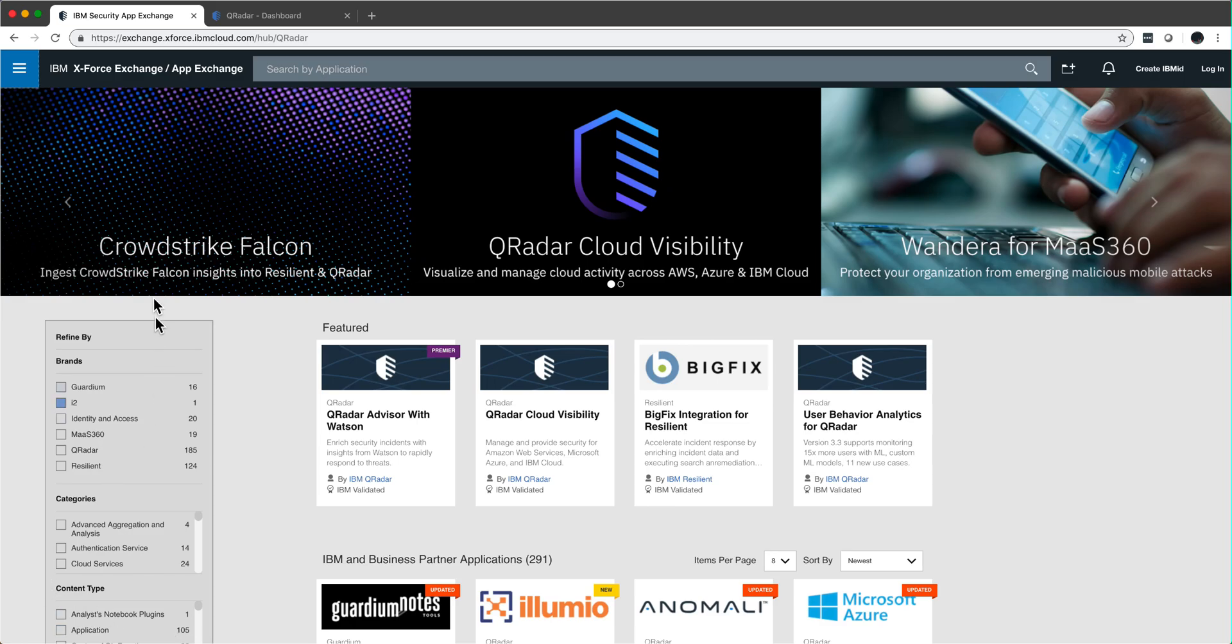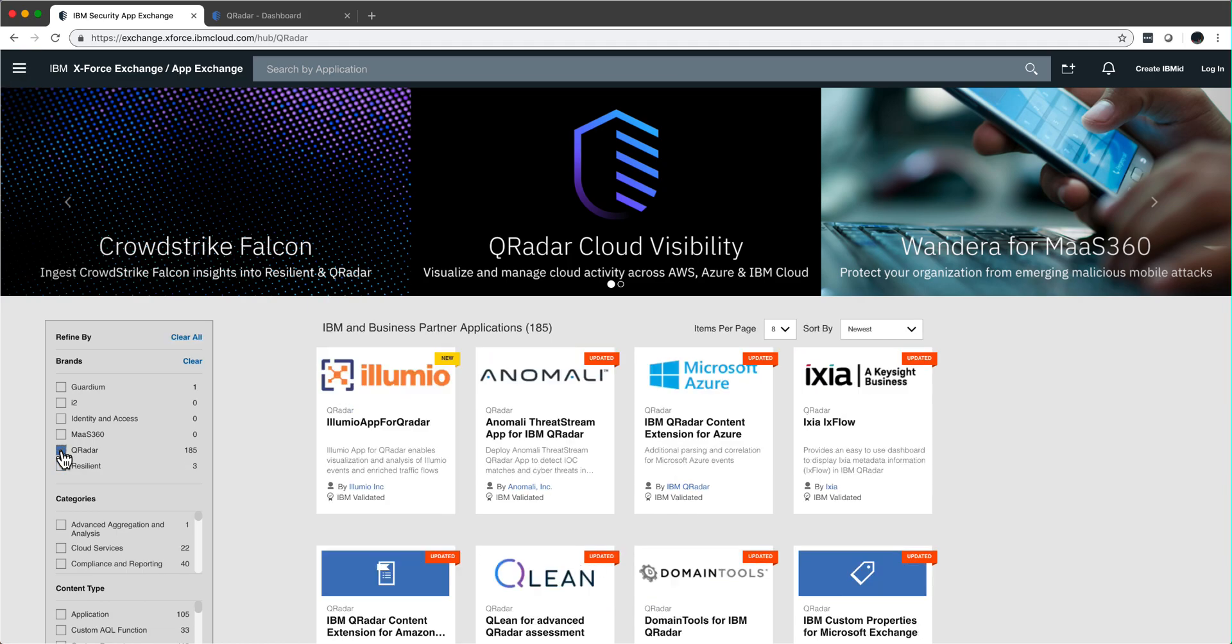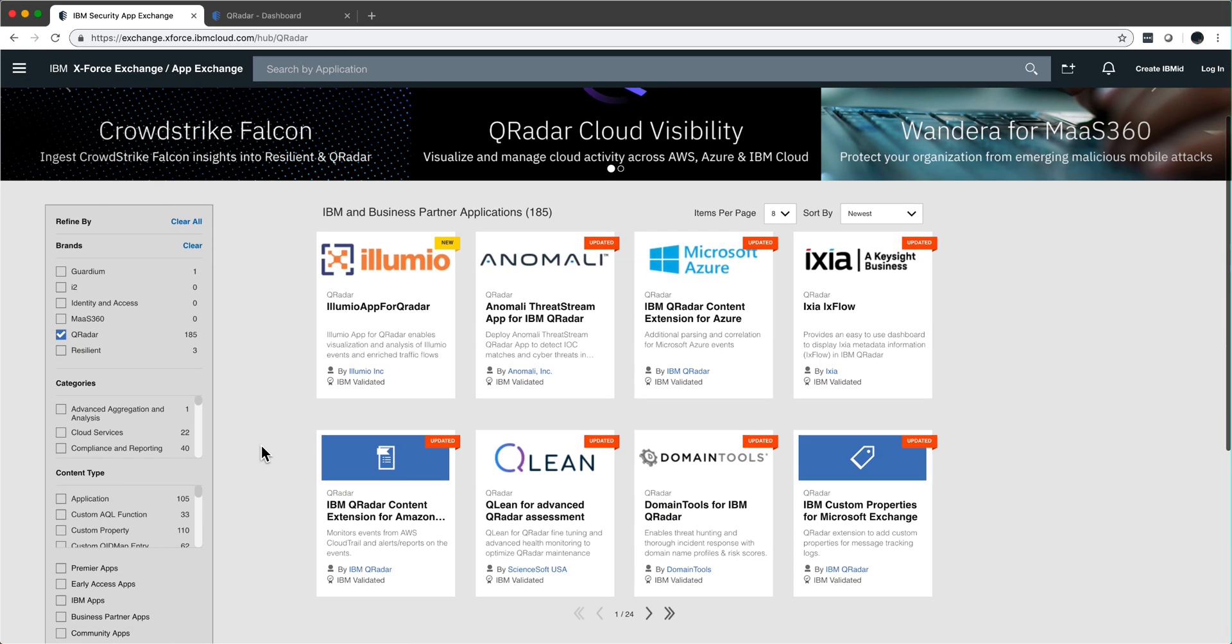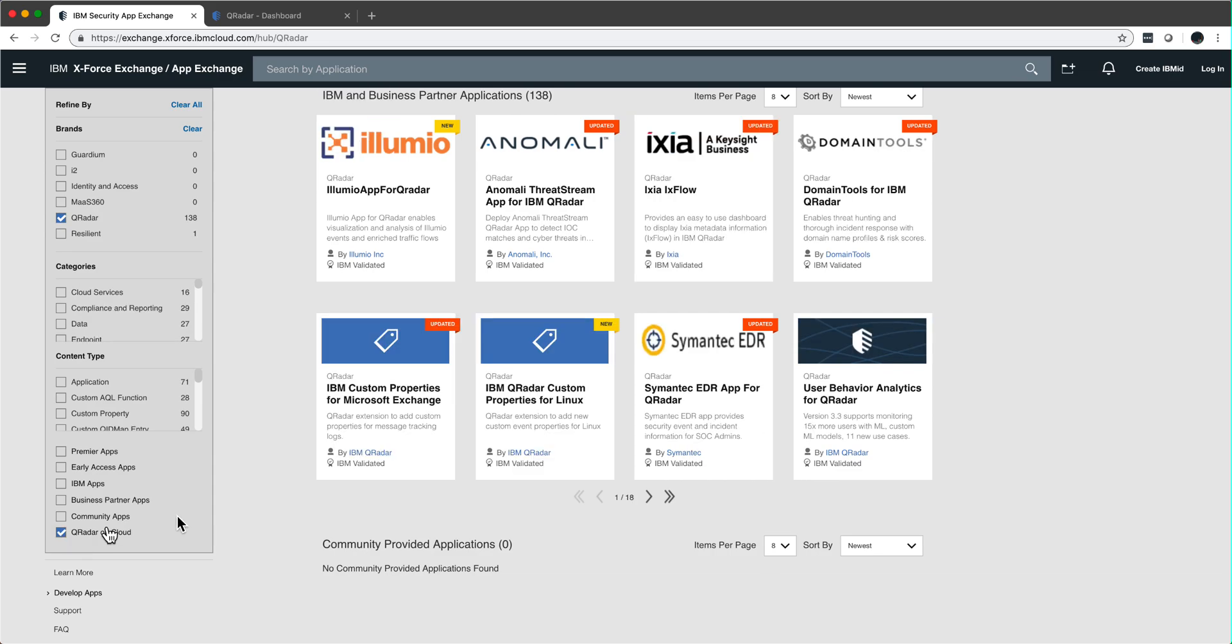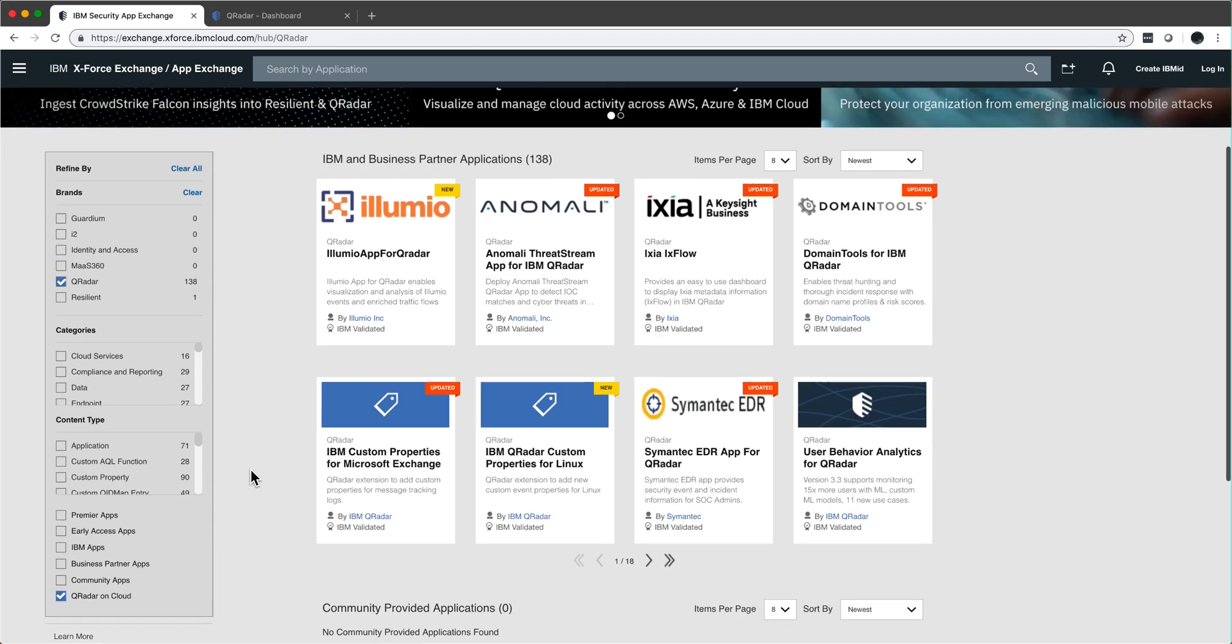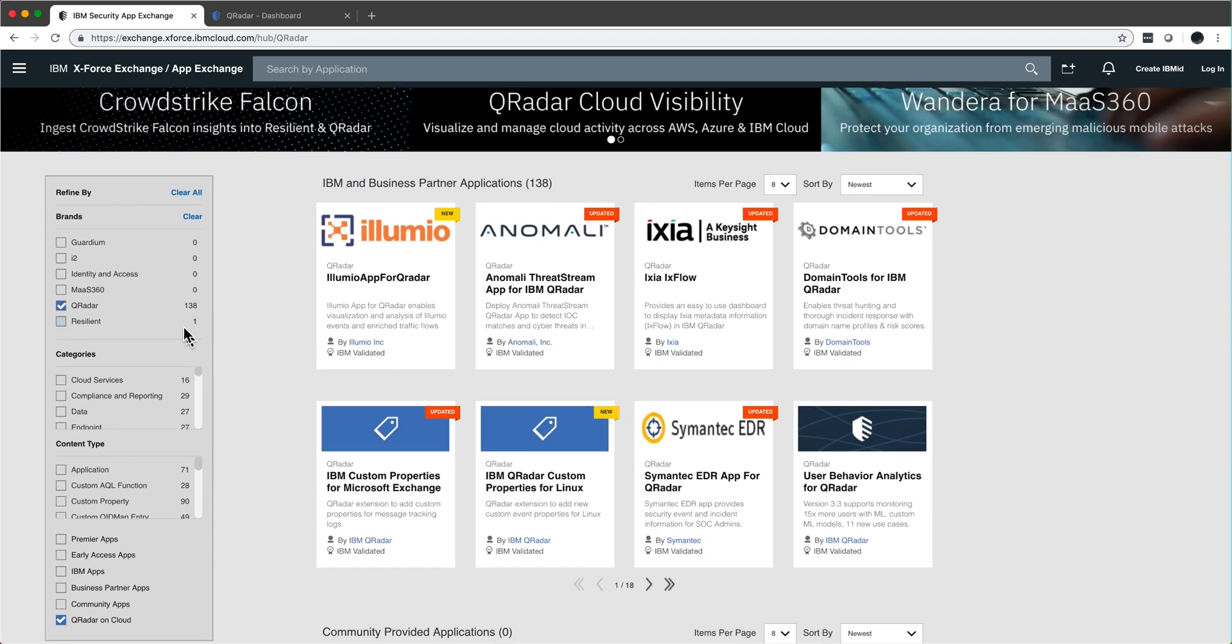If you go to the AppExchange to look for QReader apps and you look for QReader applications, you see that there are 185 currently. But if I also put in the filter show me those that are ready for QReader on cloud or QRock, you see that that number diminishes somehow.